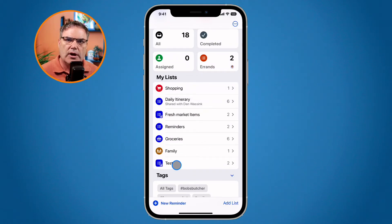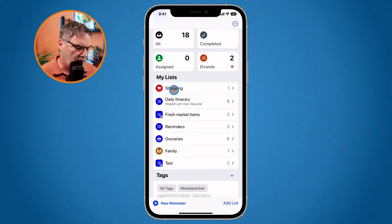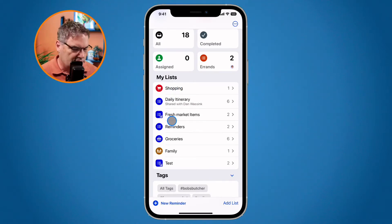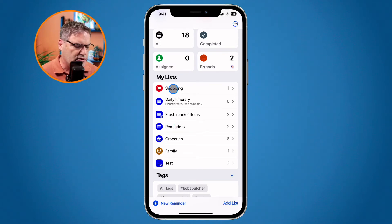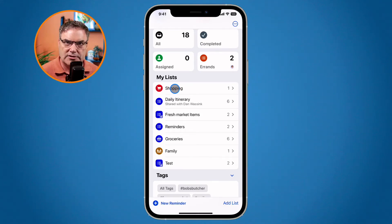What else is new? We now have templates — this is actually one of my favorite features. With templates, what we're able to do is save any one of our current lists as a template so you can reuse it. Let's do this with shopping. I want to create a template out of this, so then when I go to the grocery store and I'm done shopping, I can delete this list and create a new one from a template.